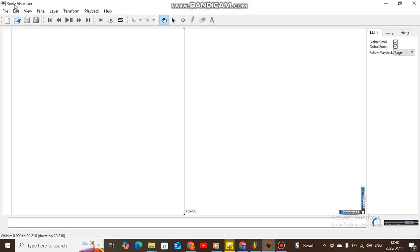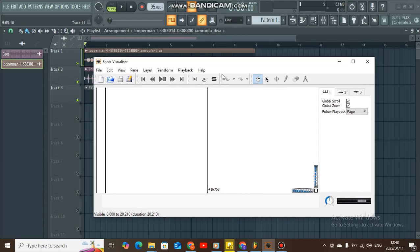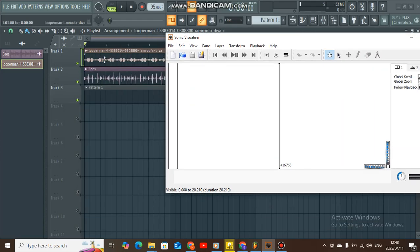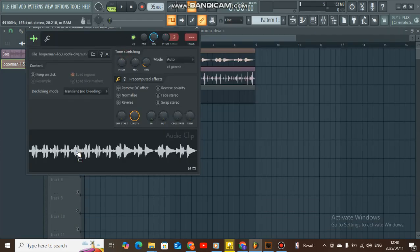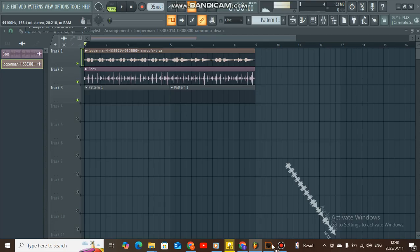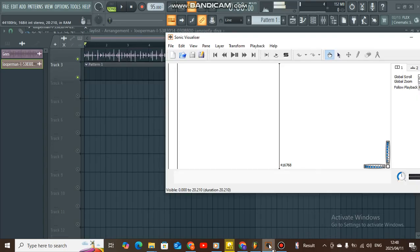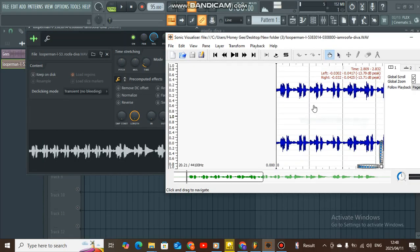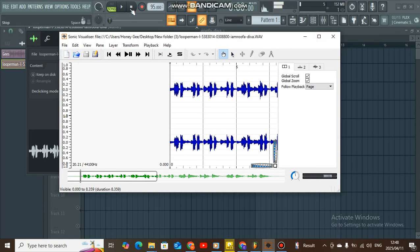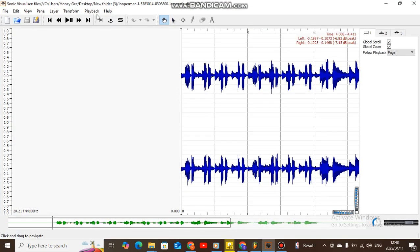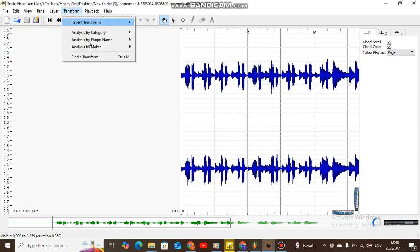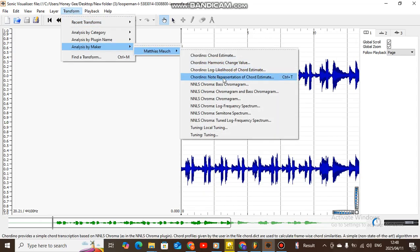This is Sonic Visualizer. So you gotta download Sonic Visualizer and its plugins in order to work. Let me drag the loop into Sonic Visualizer. So what you're going to do, you're going to come here to Transform and analyze by Maker, Chord Mate.